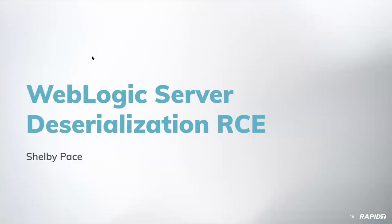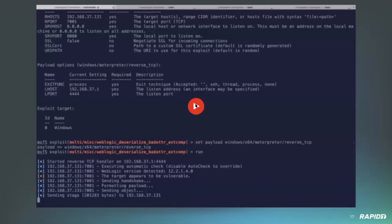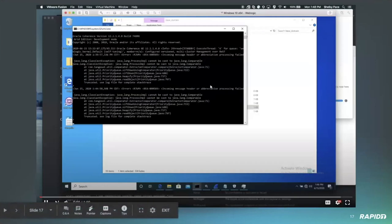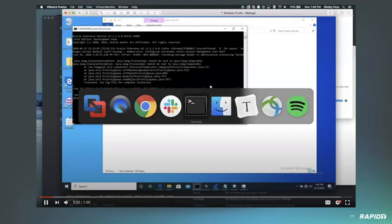All right, and we'll move on with another WebLogic Server deserialization remote code execution module from our own Shelby Pace. Shelby, you on the line? Yep. Fantastic, let me get you going here.